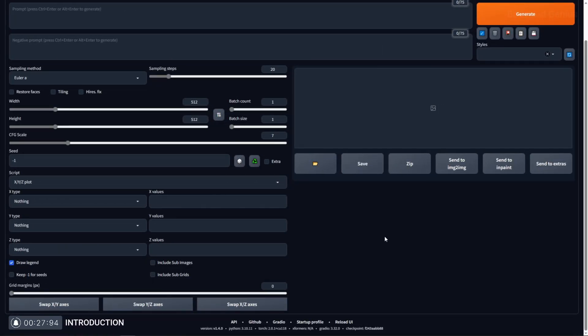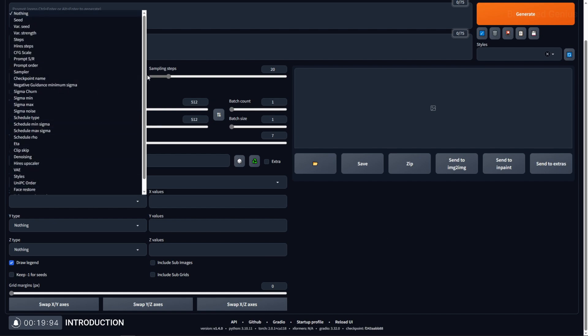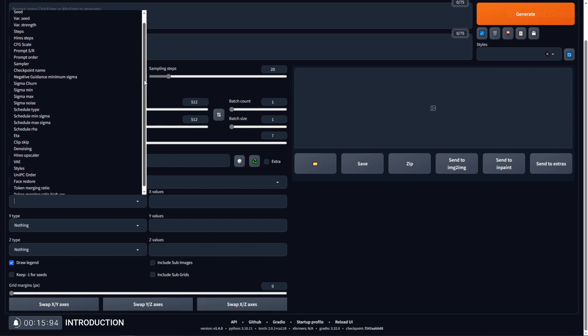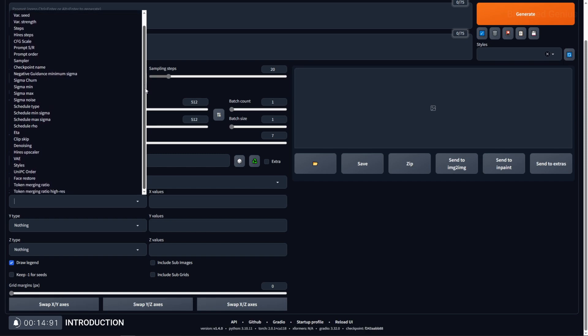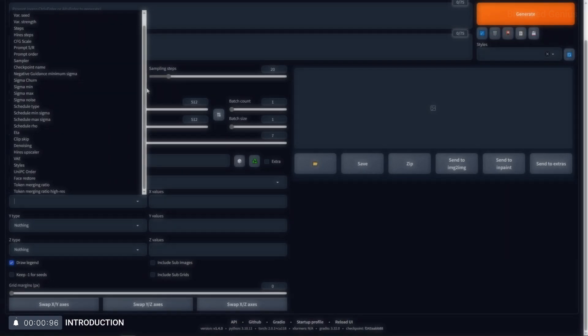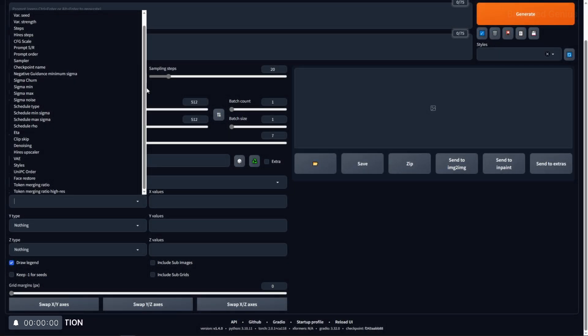XYZplot is a script within Stable Diffusion that allows you to test different variables and generate comparison images based on those variables. For example, you can generate a set of comparison images using different seeds, swapping out prompts, or even changing your CFG scale. I'll be going over the user interface, leaving out the individual list of values for a separate video as there would be a lot to cover. But a quick shout out to the supporters over on Patreon, like the video, and give it to me bite-sized.